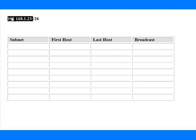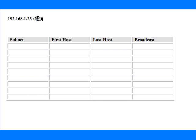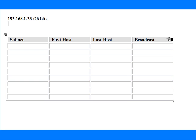We'll start off with a nice easy example. Our host number is 192.168.1.23, and we have 26 bits for a subnet mask. Normally they'll just write slash 26 in an exam or in an interview question.